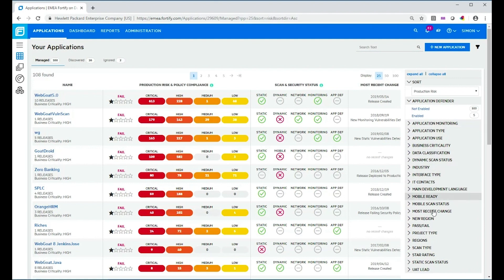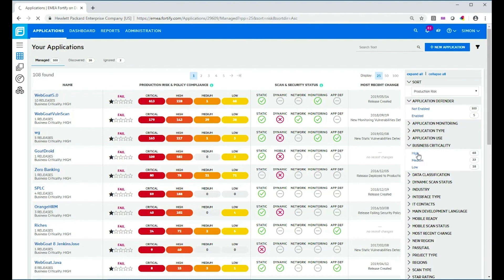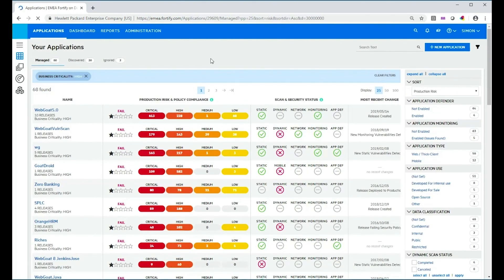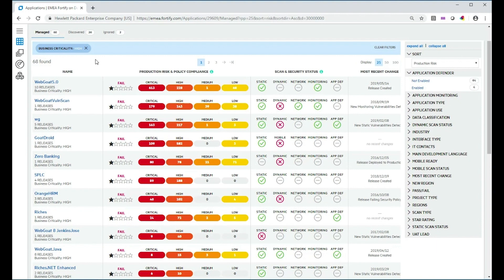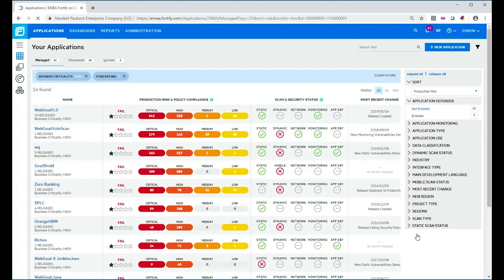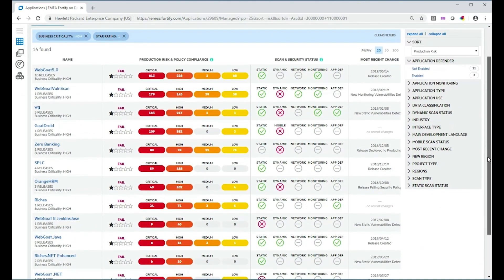Filters are a really good way of drilling down further. There are filters here, some available off the shelf and some you can create. There's one called Business Criticality — if I click that I can select it, and you'll notice the view has refreshed. I've now got a filter applied for Business Criticality set to High, and I'm now seeing a list of 68 applications. I might want to drill down further and look at applications with high business criticality and a star rating of one — that's how we measure how an application rates against its security policy.